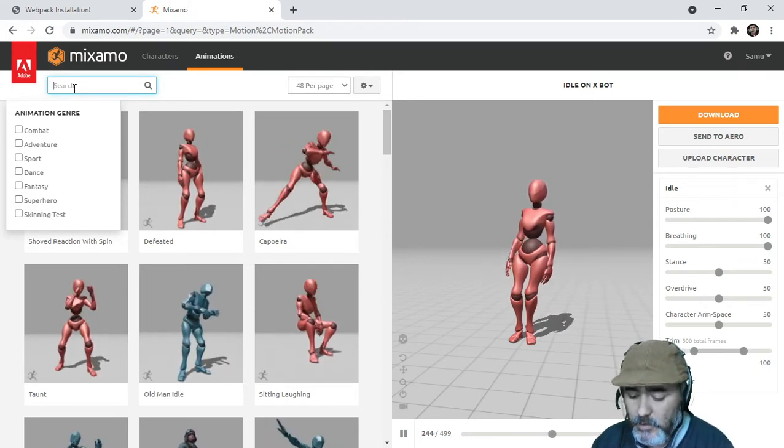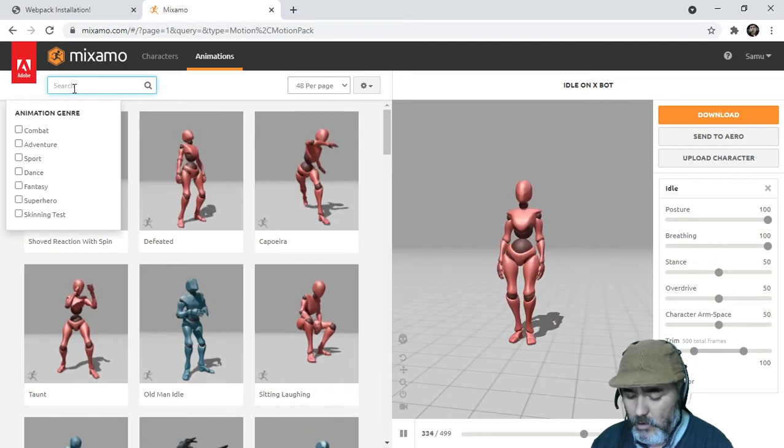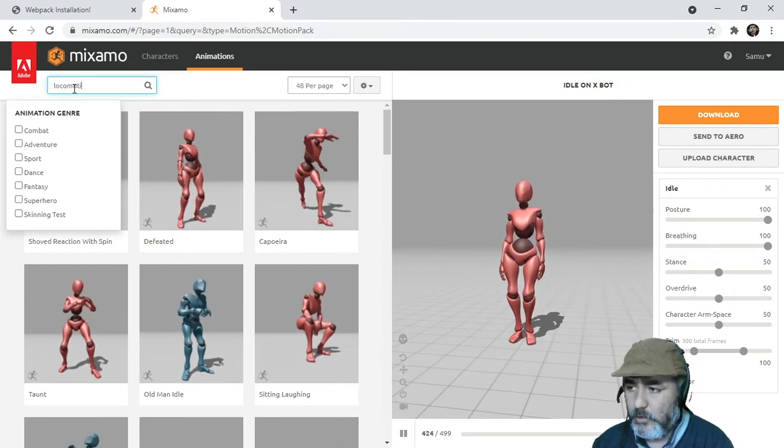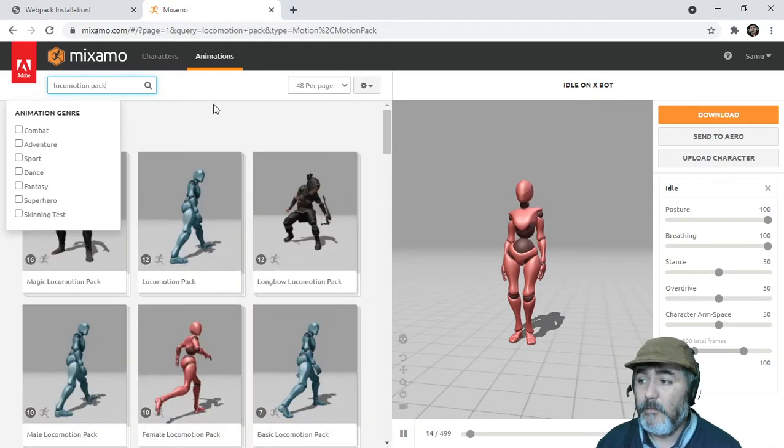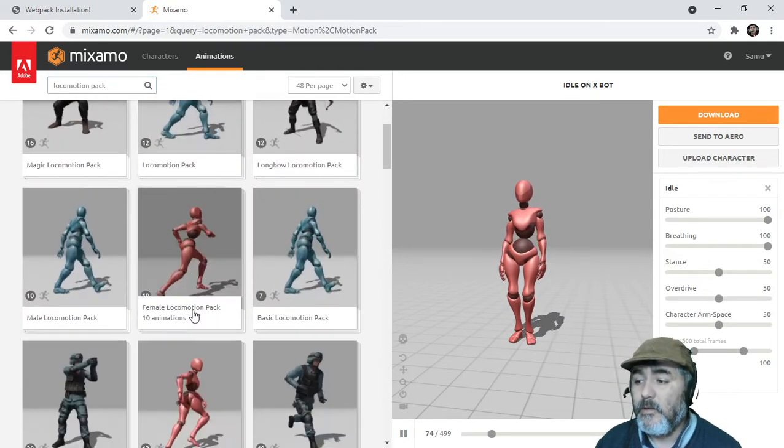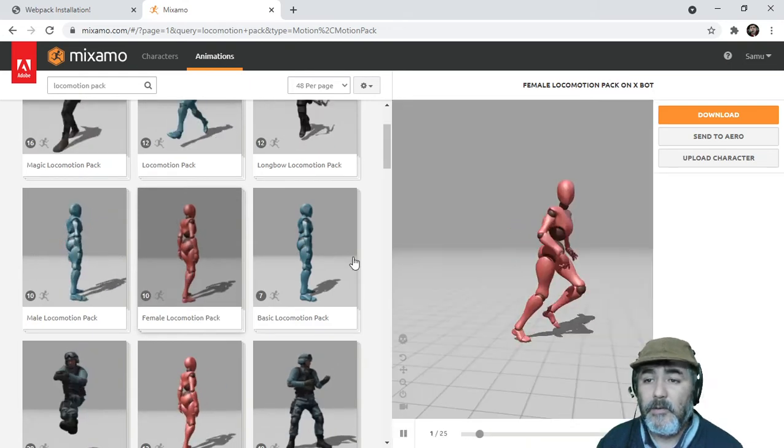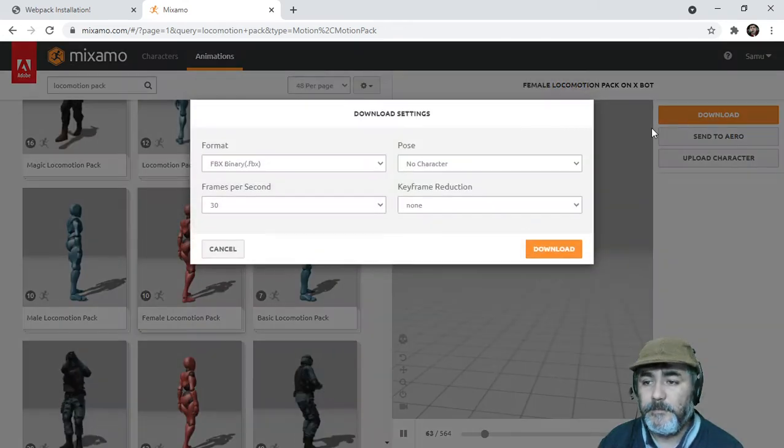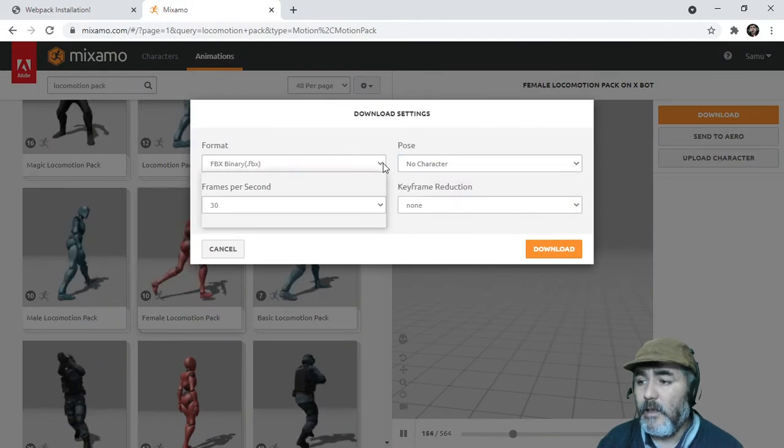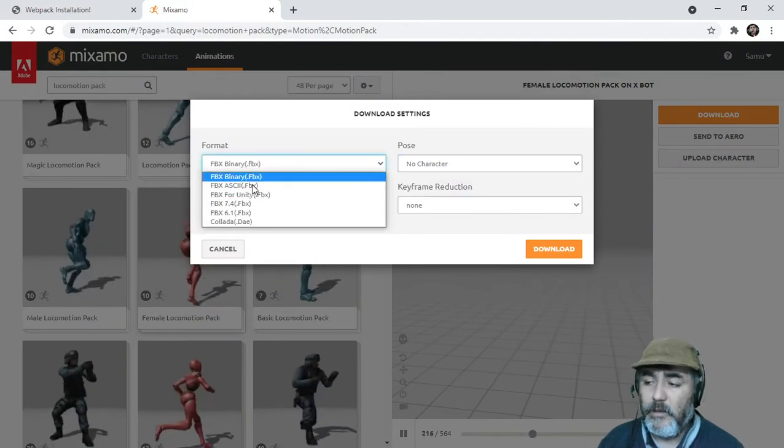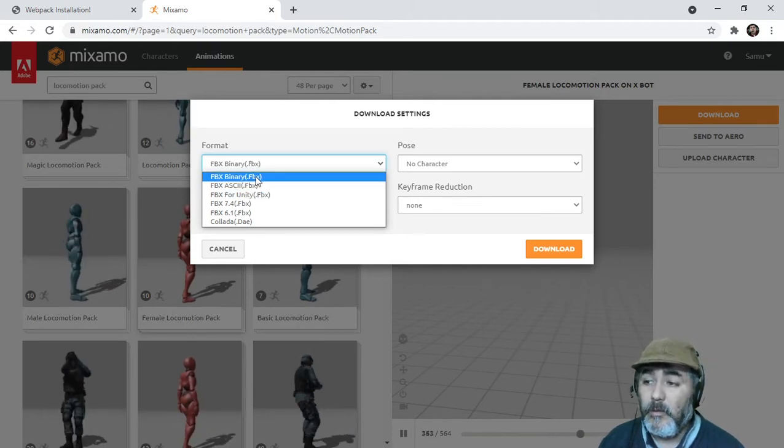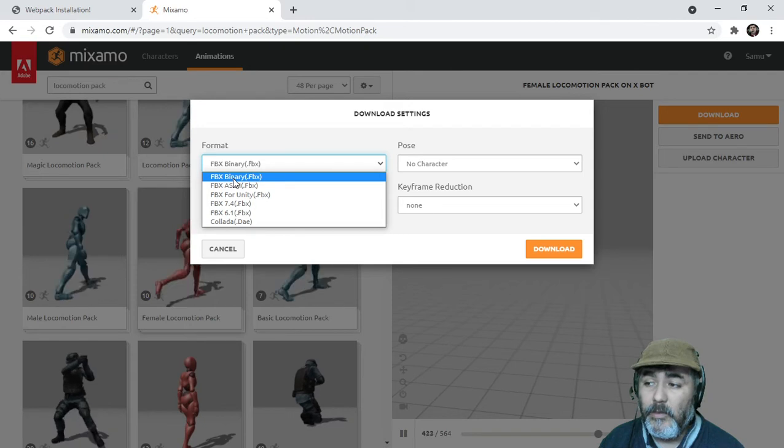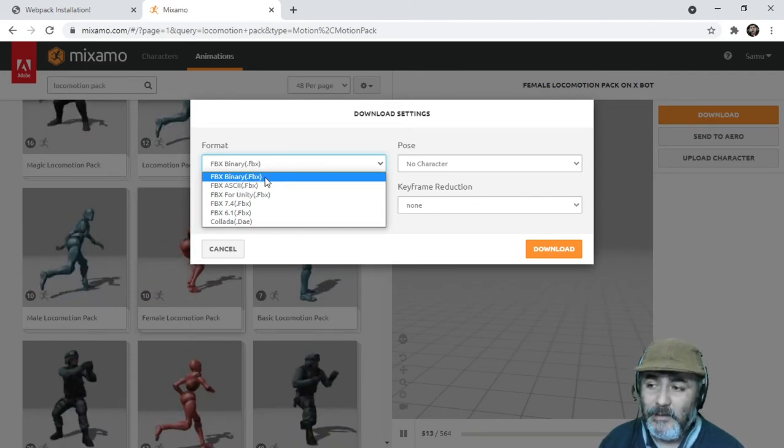The combo we are looking for now is a locomotion pack. One of them, because there are many of them. We are going to use this one which is for females and we are going to download it with no character and as you can see with the FBX binary file extension.